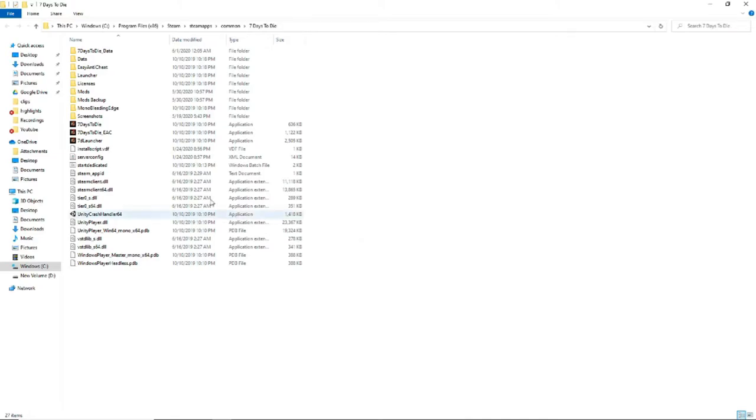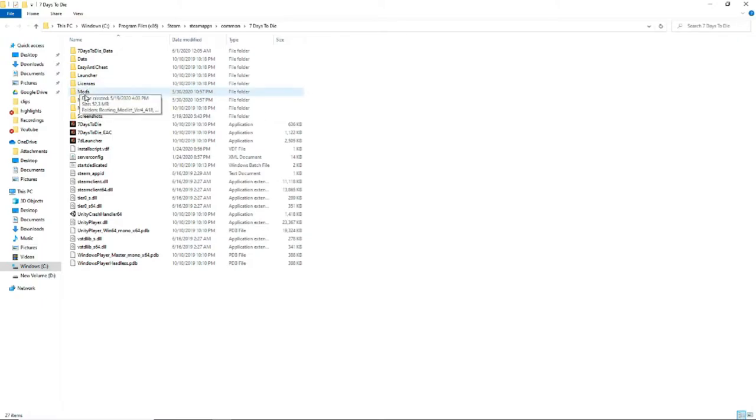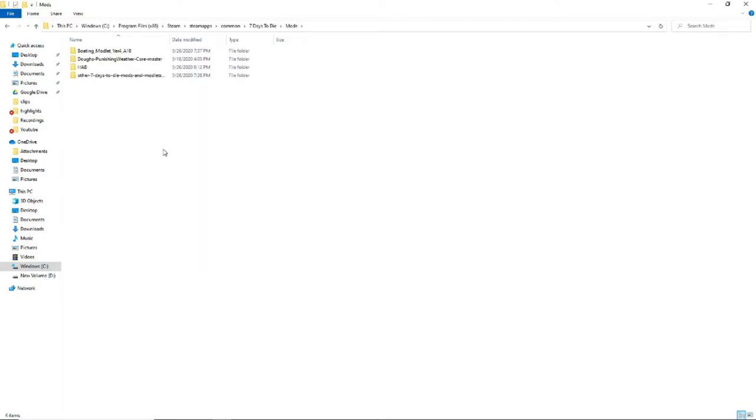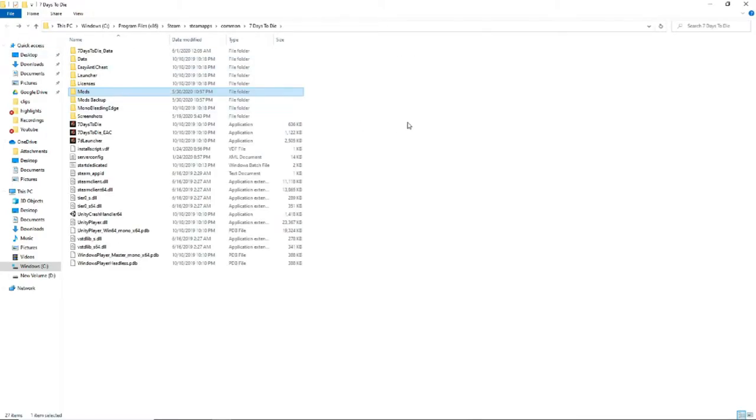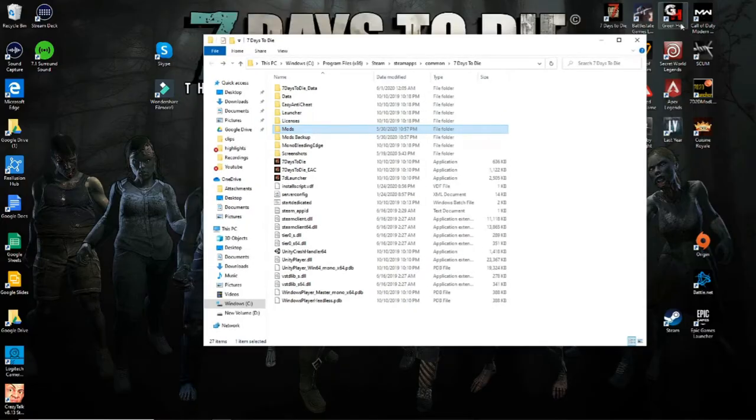The first folder you're going to create is called mods, M-O-D-S. This is where you will be installing all the modlets you will use to customize your gameplay experience. It has to be named M-O-D-S, otherwise the game will not read the configuration files you will install there.